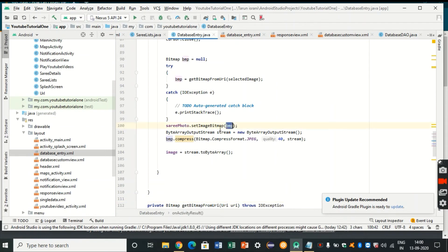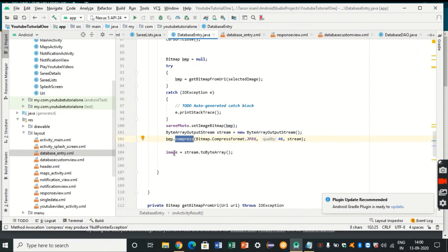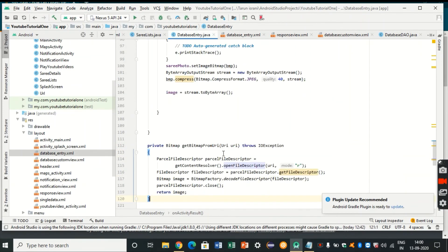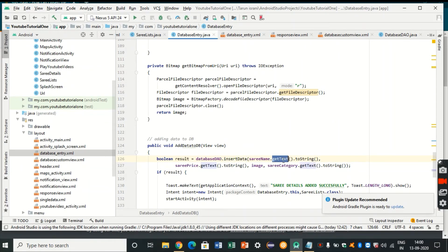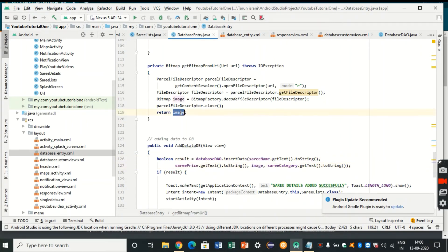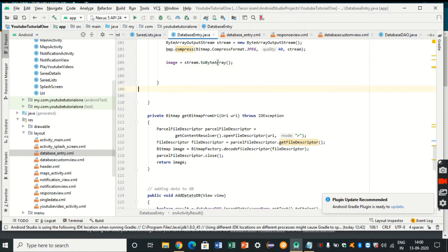We convert the Bitmap to a byte array for database storage: using ByteArrayOutputStream, we call bitmap.compress() and then toByteArray(). Now the image is in byte form and ready to be inserted. We perform the add-data operation: result = databaseDAO.insertData(sariName.getText(), sariPrice.getText(), image, sariCategory.getText()). The image variable here is the byte array converted from the bitmap.